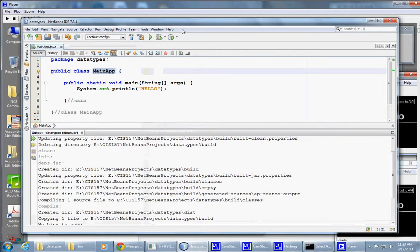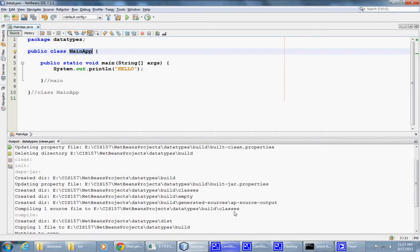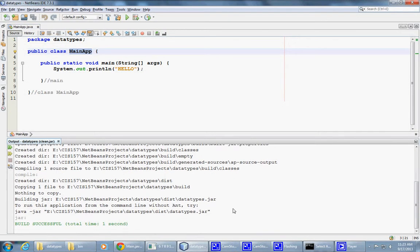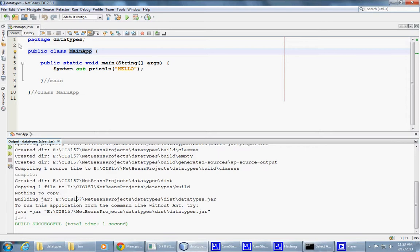What I do here is that it gives us this information that you can run your application after building the JAR file.